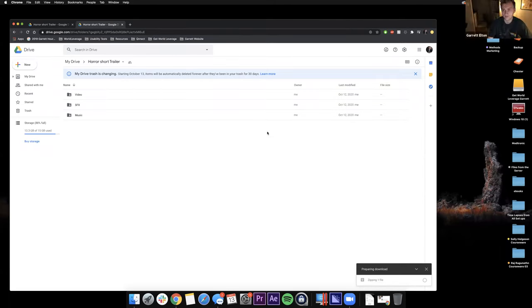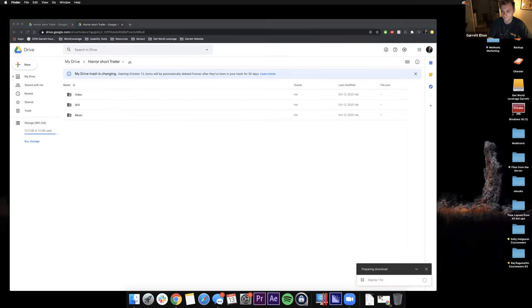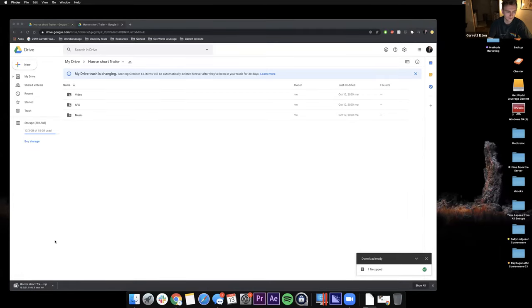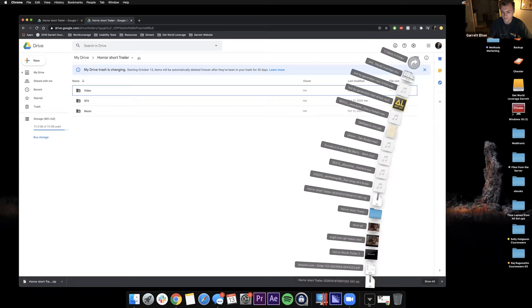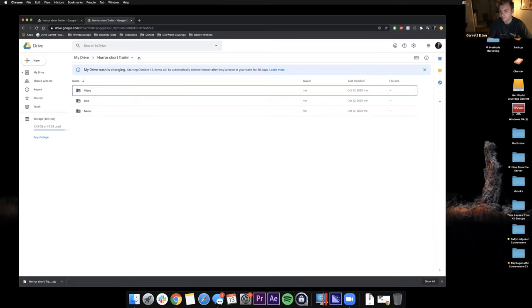You can access it through any web browser — it should work in any web browser. While we're waiting for that to download, these are the files we will work with; you'll probably have to unzip it. You should have a video folder, a sound effects SFX folder, and a music folder.